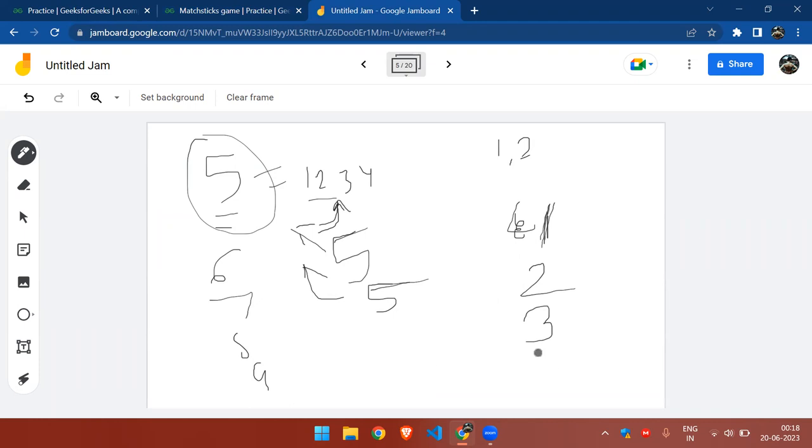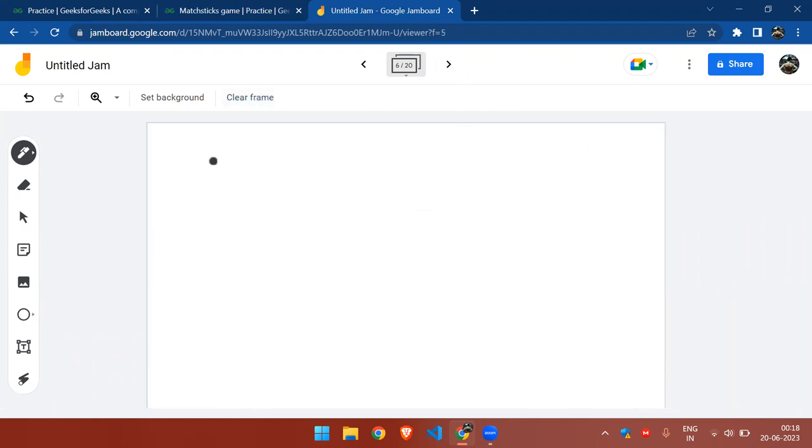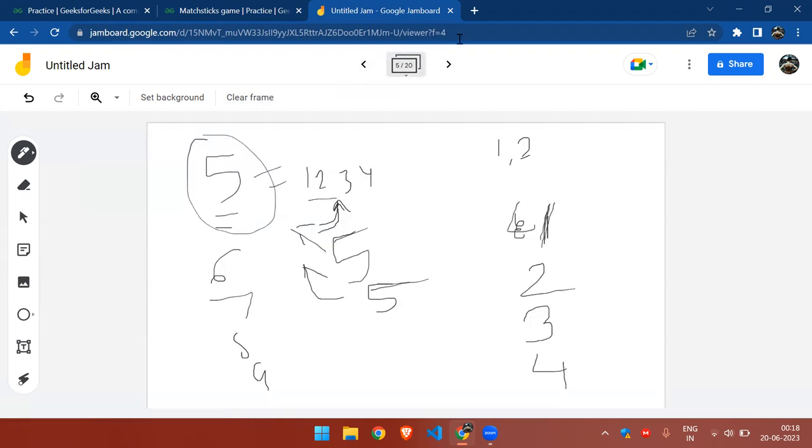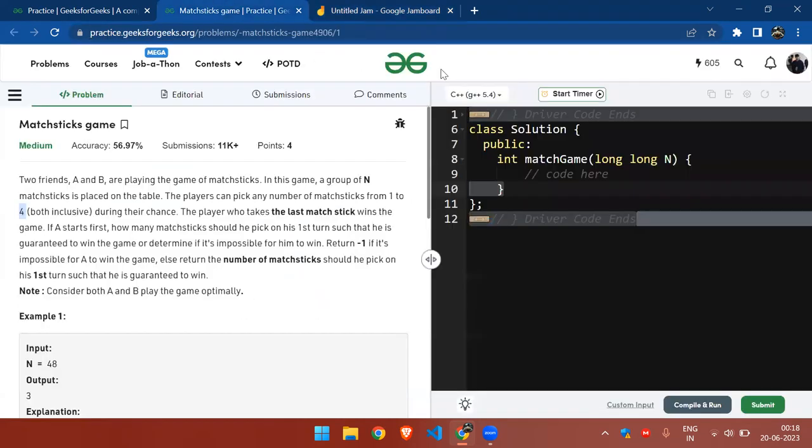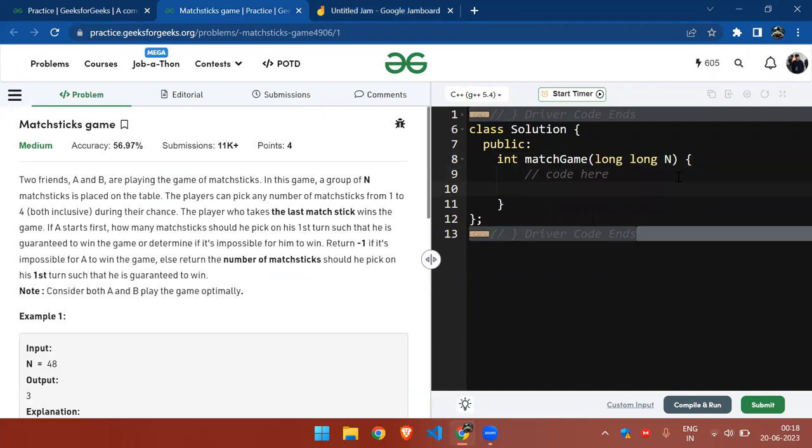For nine, it should pick four matchsticks. And again for ten, it becomes impossible for A to win the game. So what we can return is, it's quite simple.